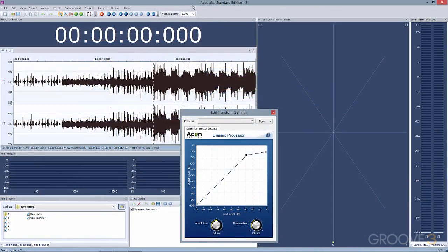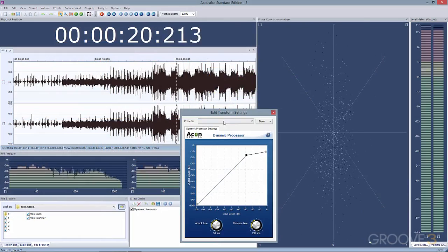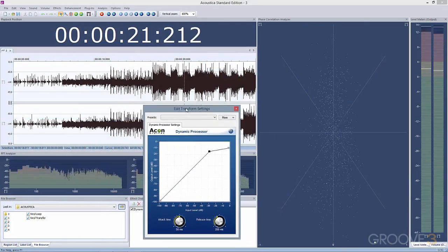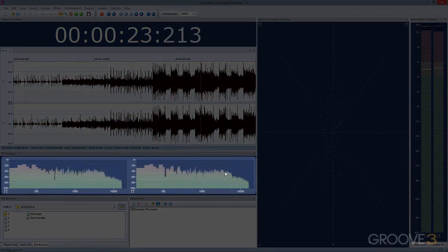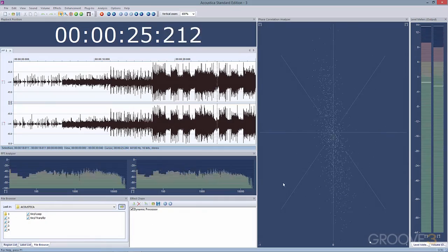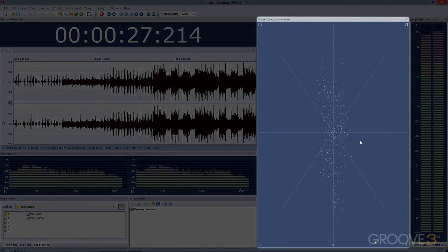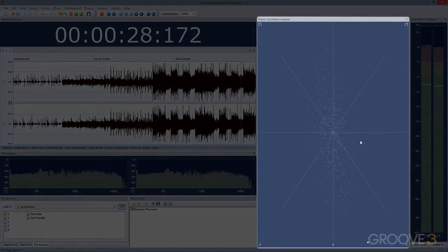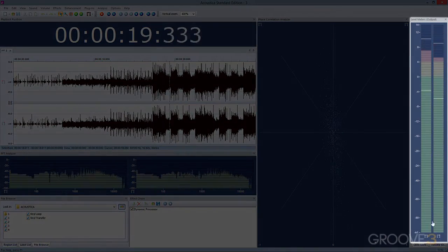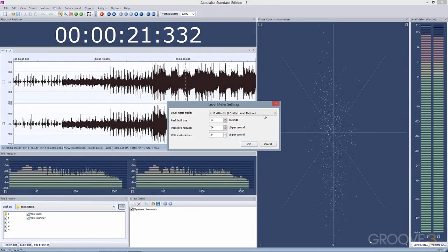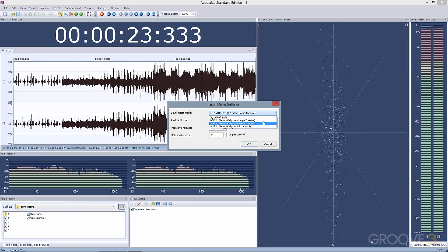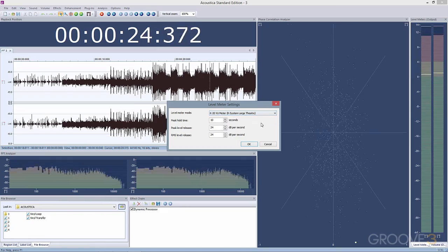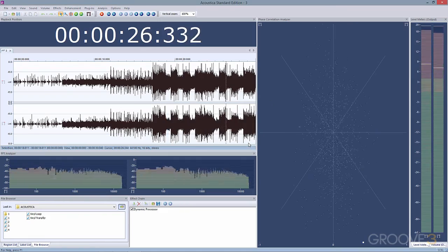Master your next project with the various included tools: a real-time FFT analyzer for inspecting frequency content, a phase correlation meter to make sure your stereo content remains phase coherent, and an output level meter that not only shows full-scale digital, but also the three different K-system scales, which you can use with the appropriate calibrated systems.